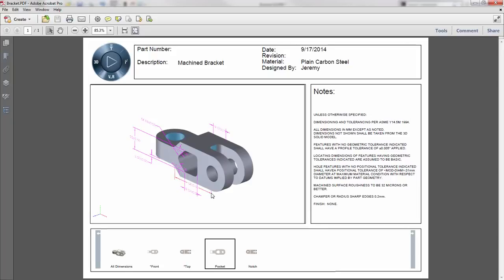As you can see, SOLIDWORKS MBD is a great tool for quickly communicating your information with other users in a 3D format, eliminating the need for traditional 2D drawings.